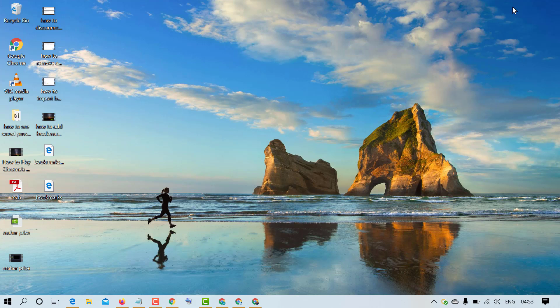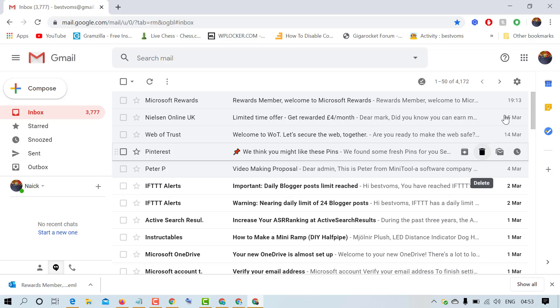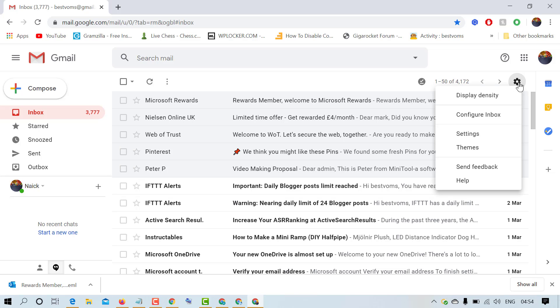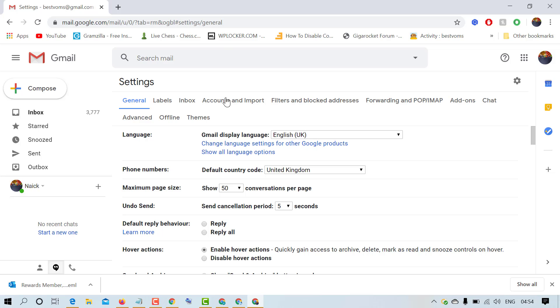So firstly open and log into your Gmail account, and after login click on this gear icon. Now in here click on settings, in here click on offline tab.